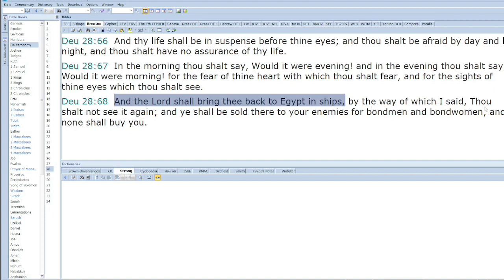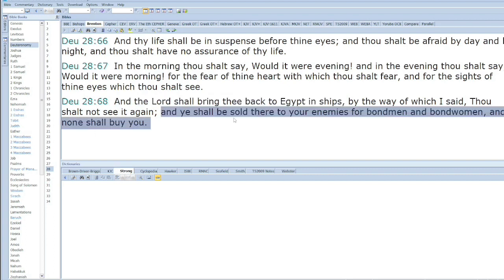By the way of which I said you shall not see it again, and you shall be sold there to your enemies for bondmen and bondwomen, and none shall buy you. Once again we see it here: you shall be sold to your enemies for bondmen and bondwomen. We know as a fact that when they went back to Egypt they were sold.